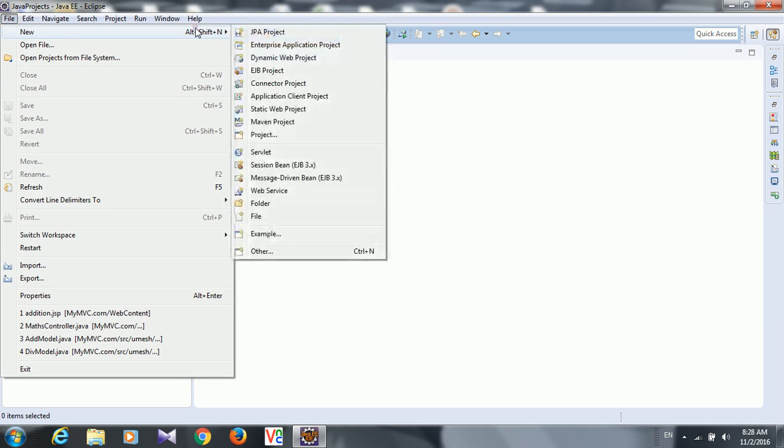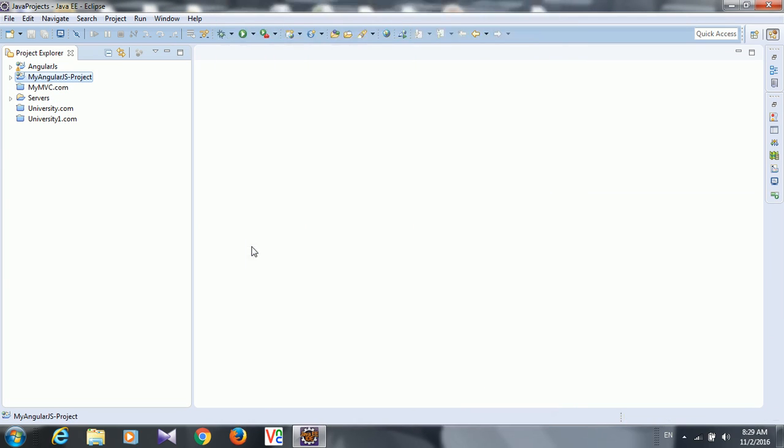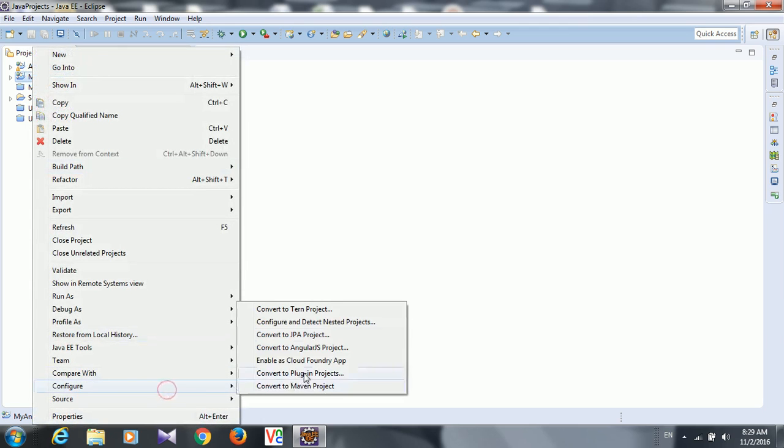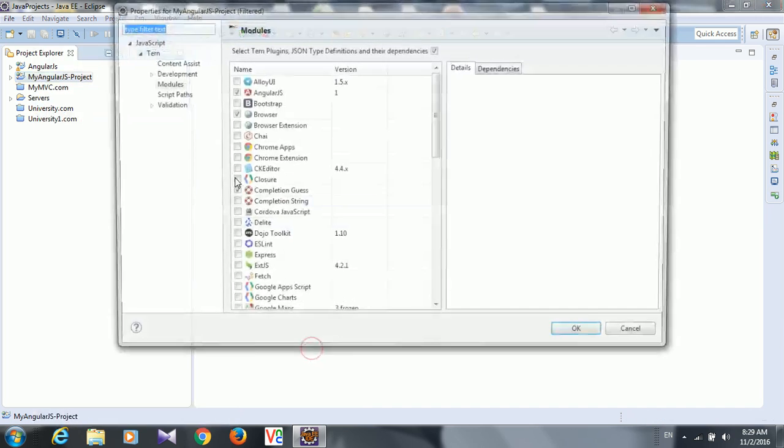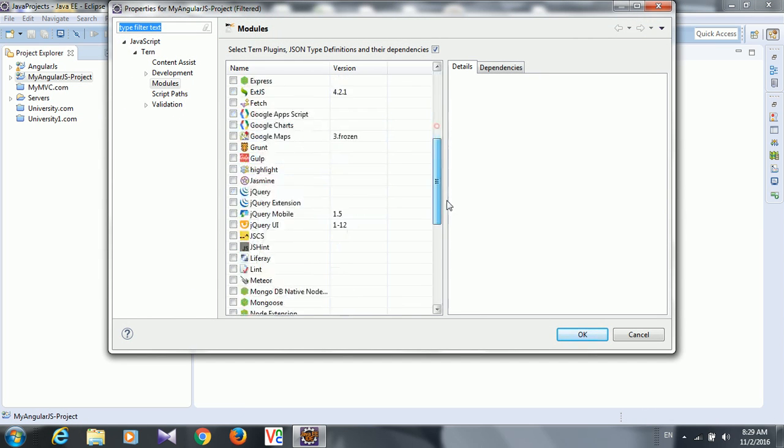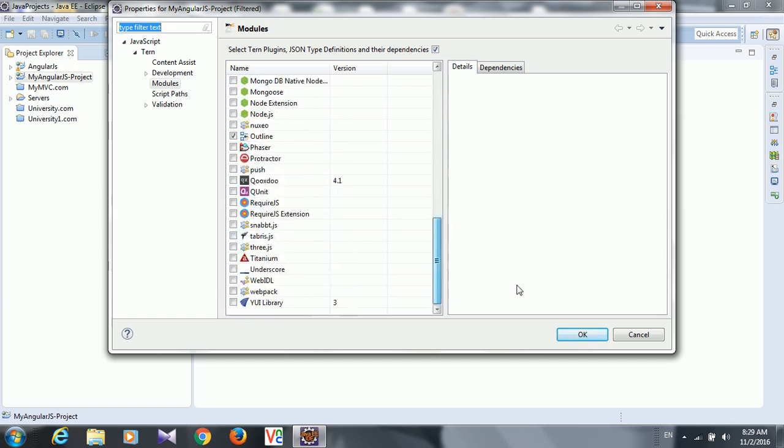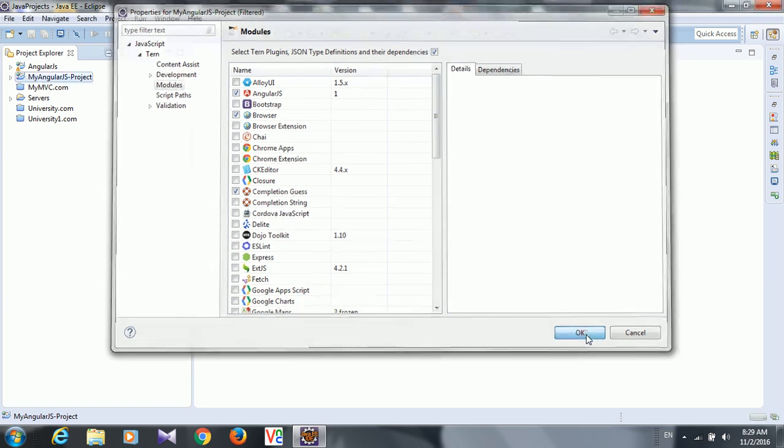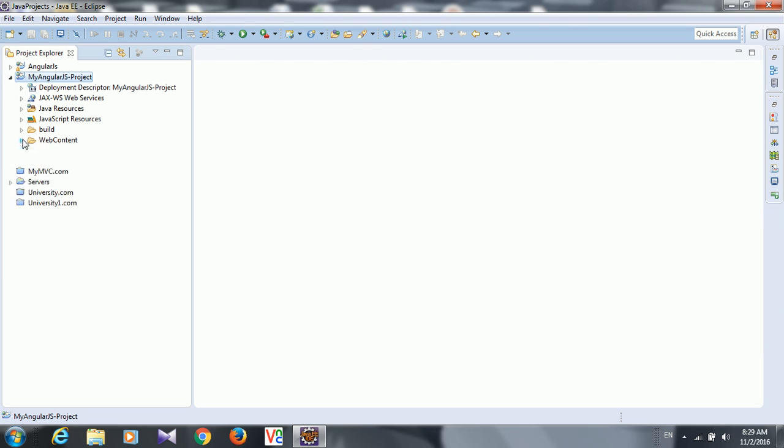Let me... Dynamic Web Project, my AngularJS project, right click, Configure, Convert into AngularJS Project here. A lot of tools are available here but let them be default. Just OK, and your project got converted into AngularJS. So now you can program AngularJS.